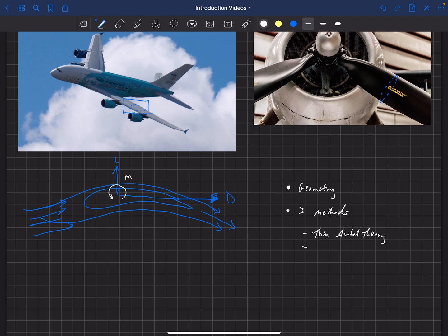Then we're going to dig into what's called the vortex panel method. And this is a computer based code or algorithm that can be used to predict the aerodynamics, but it still does not predict drag. So it predicts lift and pitching moment, but does not predict drag. And it's a computer algorithm. I've got some sample code that I'll give you. But we'll also walk through the algorithm on how to write your own code, how to develop your own code.